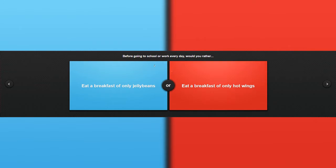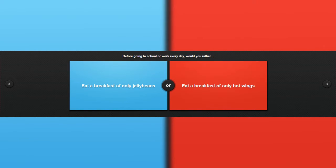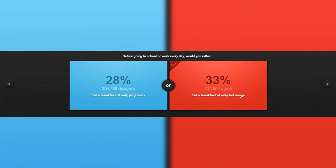Before you're going to school or work every day, would you rather eat breakfast with only jelly beans or eat breakfast with hot wings? Well, if you eat every day hot wings, then you get tired and you get sick. And jelly beans are sweet, but then you get sugar rush and stuff and stuff. Don't know this one. Yes.